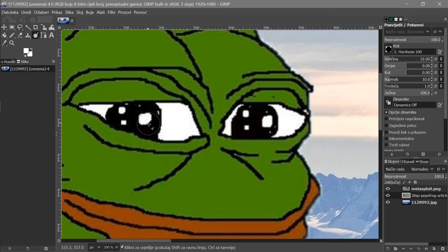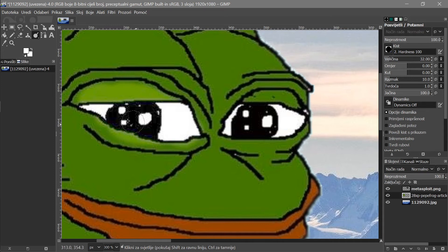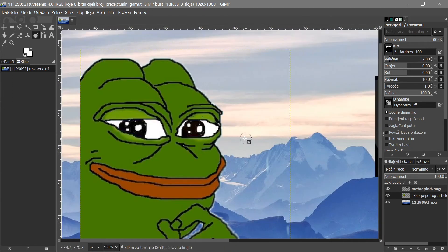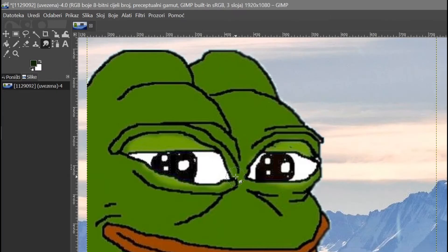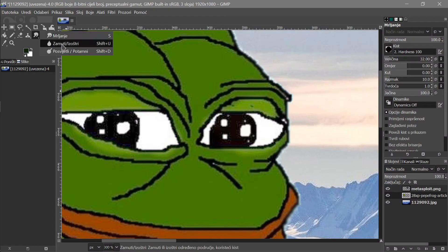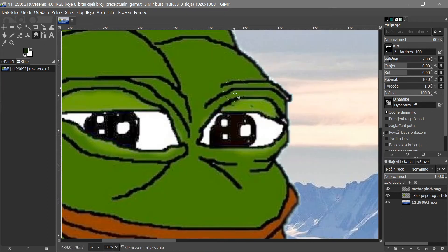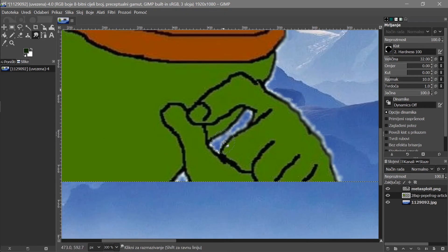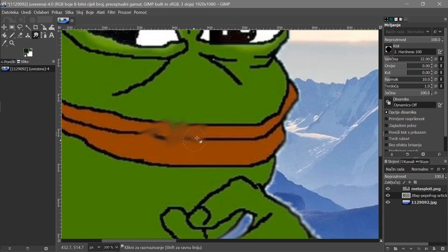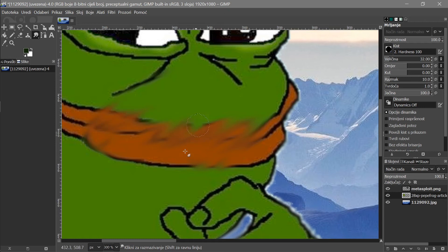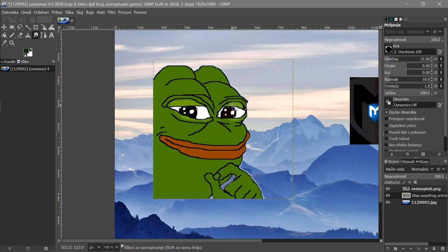You can press Ctrl+Z to undo, or go to Edit > Undo. You can use the Dodge tool to brighten areas like Pepe's eyes. There's also the Smudge tool — it's represented by a hand symbol — which creates a blur effect that can go much further than the regular blur. That's also useful.